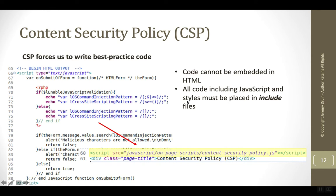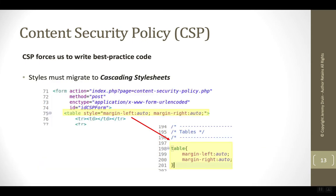Content security policy forces us to write best practice code — all of our JavaScript and all of our styles have to be put into the corresponding include files: that's going to be the .js for JavaScript and the .css for styles. These things tend to be everywhere in legacy applications, and it makes it very difficult to take an existing application that wasn't built with CSP in mind and transform it into one that's ready for CSP.